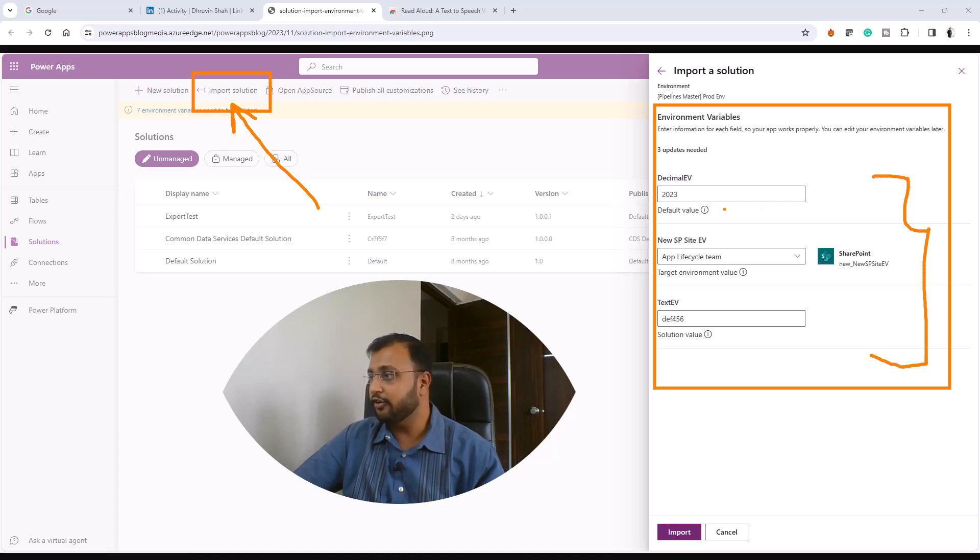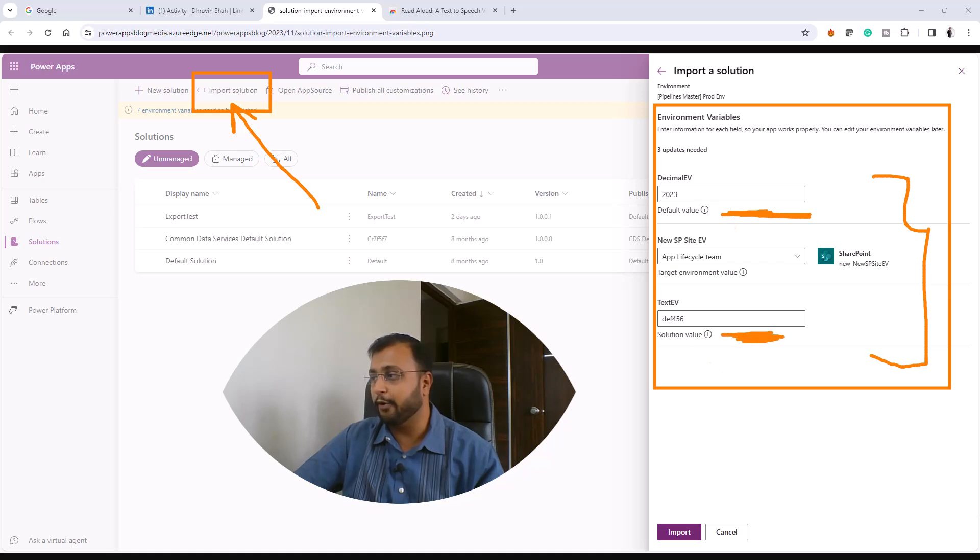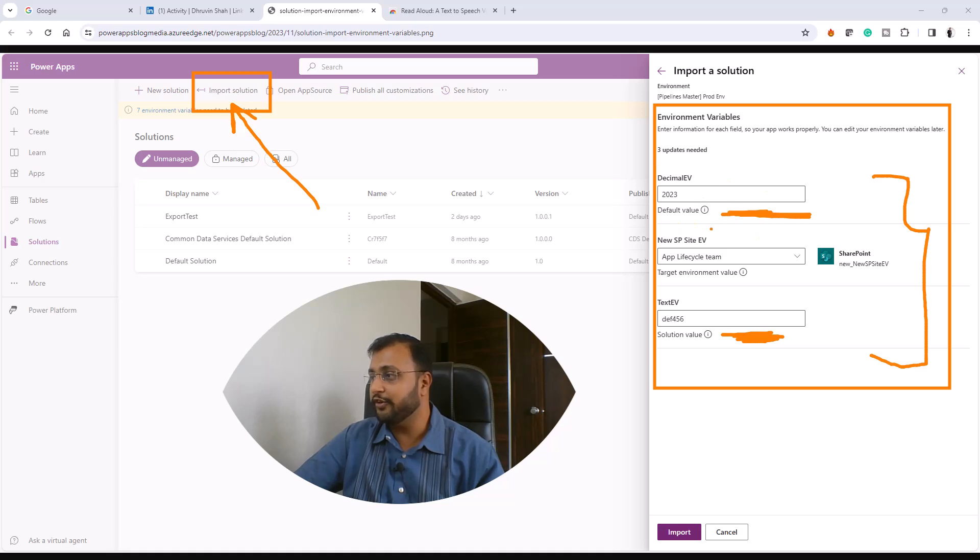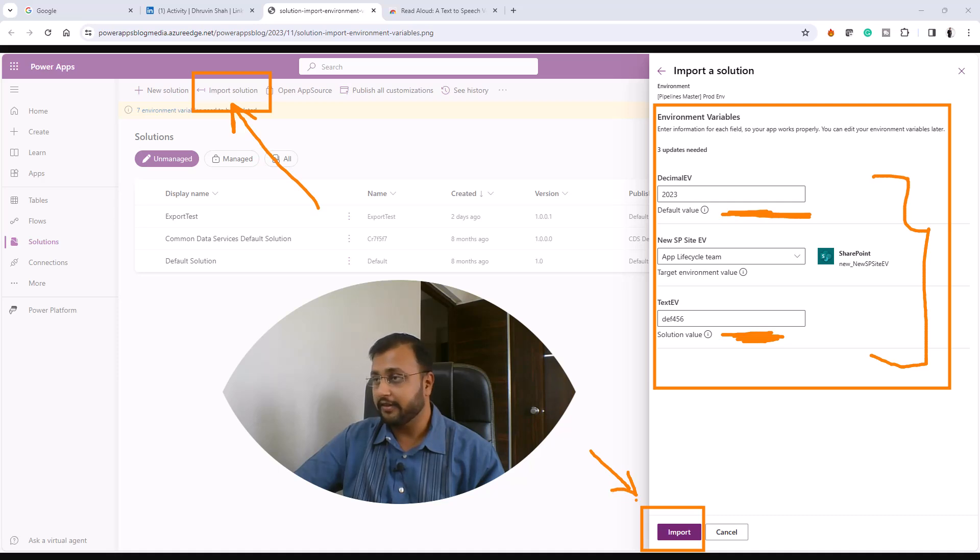So if you already added some value, you can clearly see that value during the import time. And during the import, if you wanted to change the value, you can change it and then simply click on the import option.